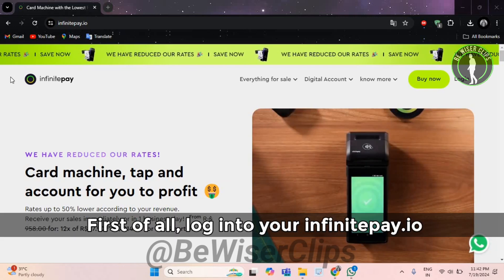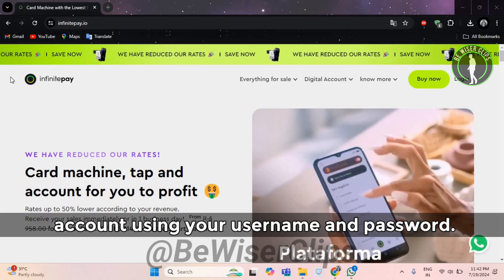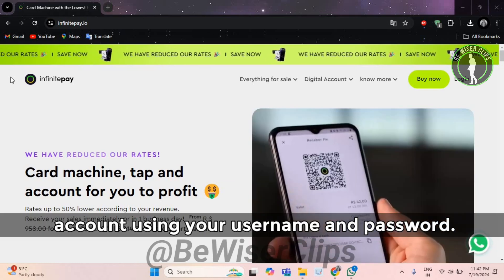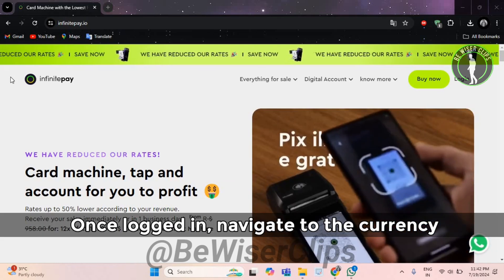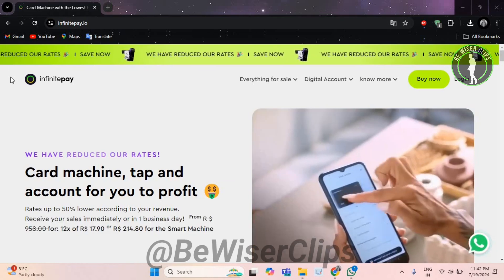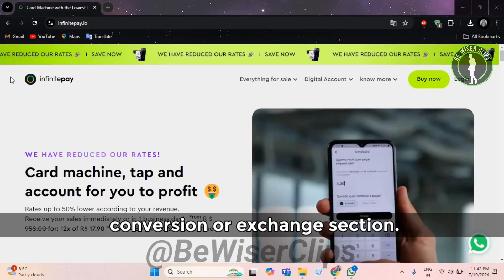First of all, login to your InfinitePay.io account using your username and password. Once logged in, navigate to the currency conversion or exchange section.